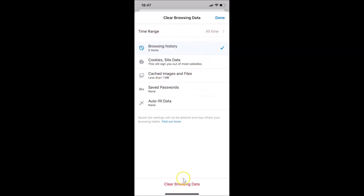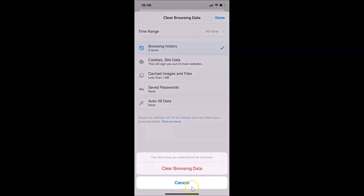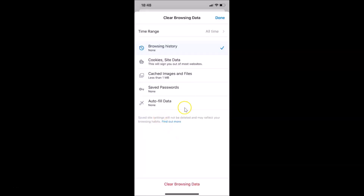With Time Range set to All Time and only Browsing History checked, tap on Clear Browsing Data at the bottom. A pop-up appears saying the items you selected will be removed. Tap on Clear Browsing Data to confirm, and you can see it's now clearing the browsing data.